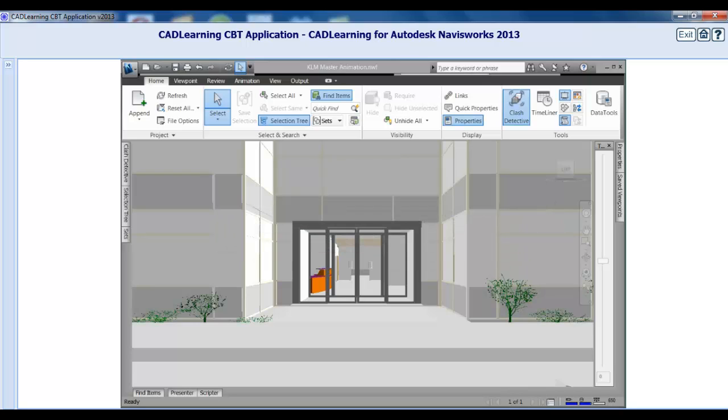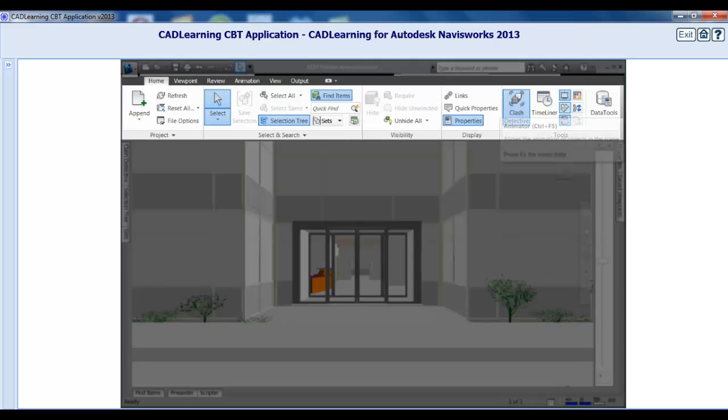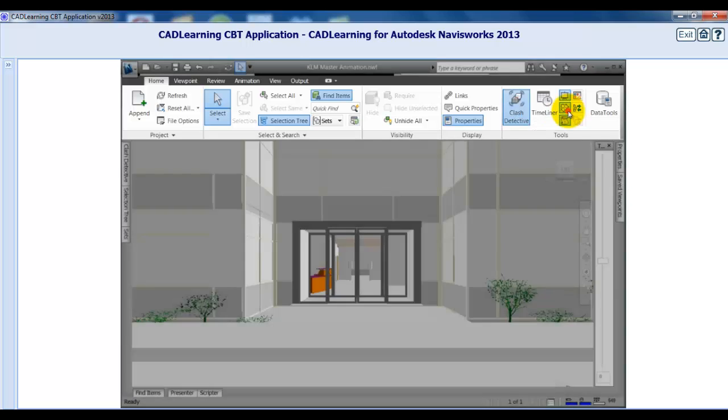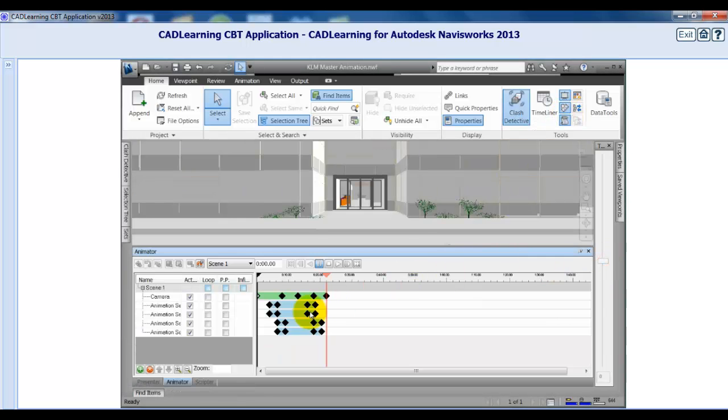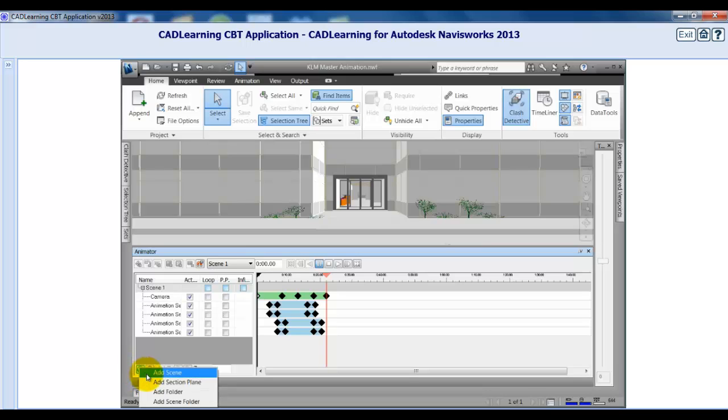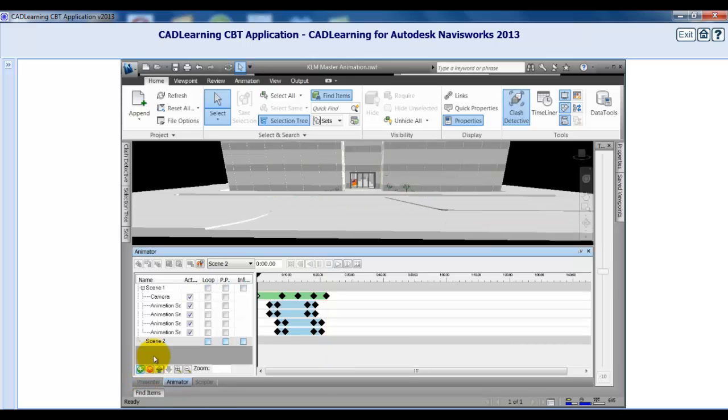Open the Animator window from the Ribbon, Home Tab, Tools Group, Animator Tool. To add a new scene, click the plus button in the bottom left. Double-click the new scene name and rename it Test.